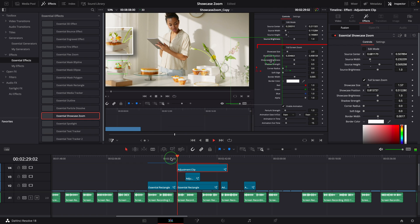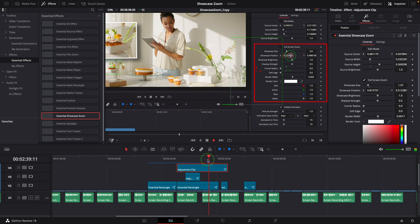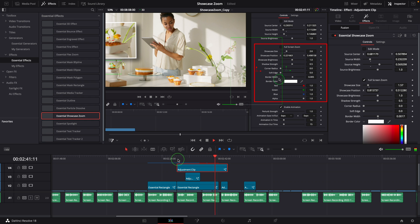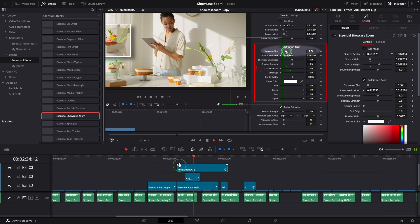This showcase zoom effect is very handy and really helped save me a lot of time. All right, that's all for today. Thanks for watching and see you next time!